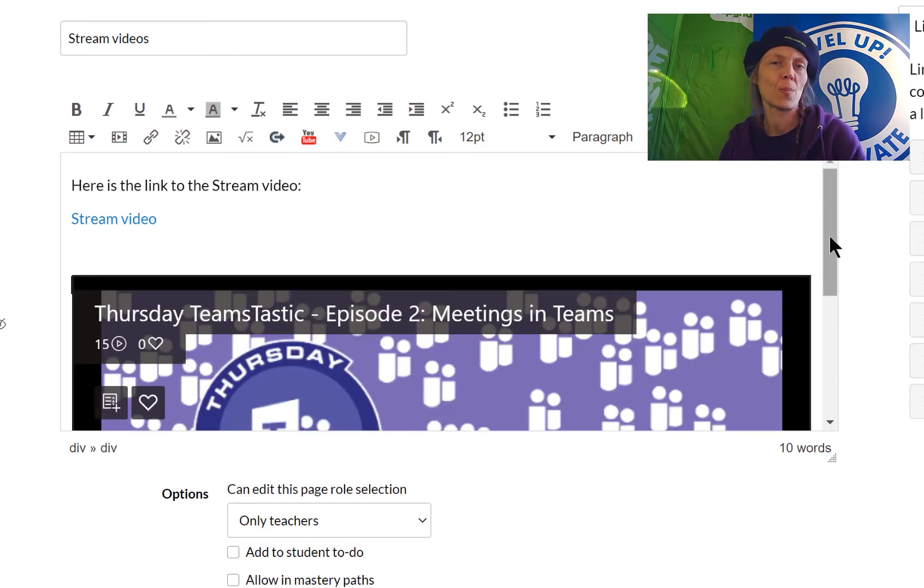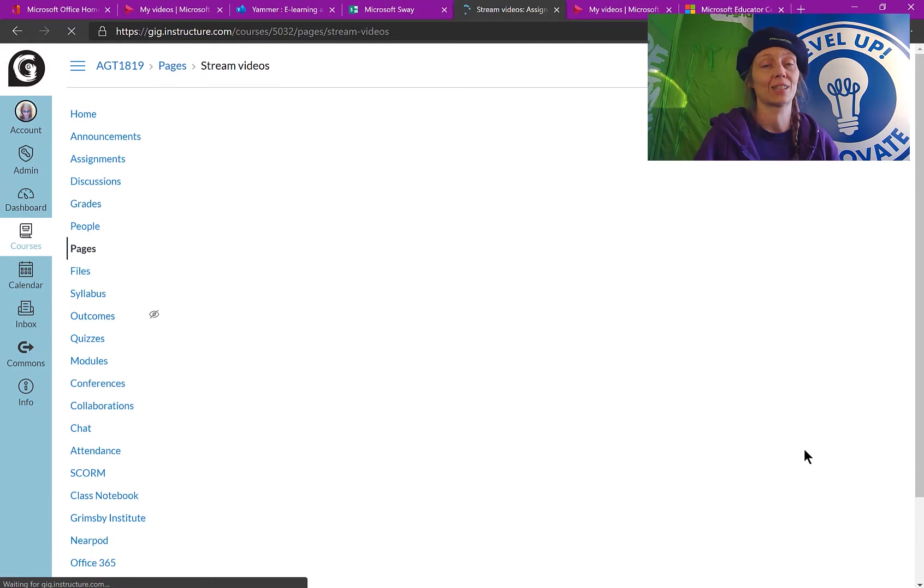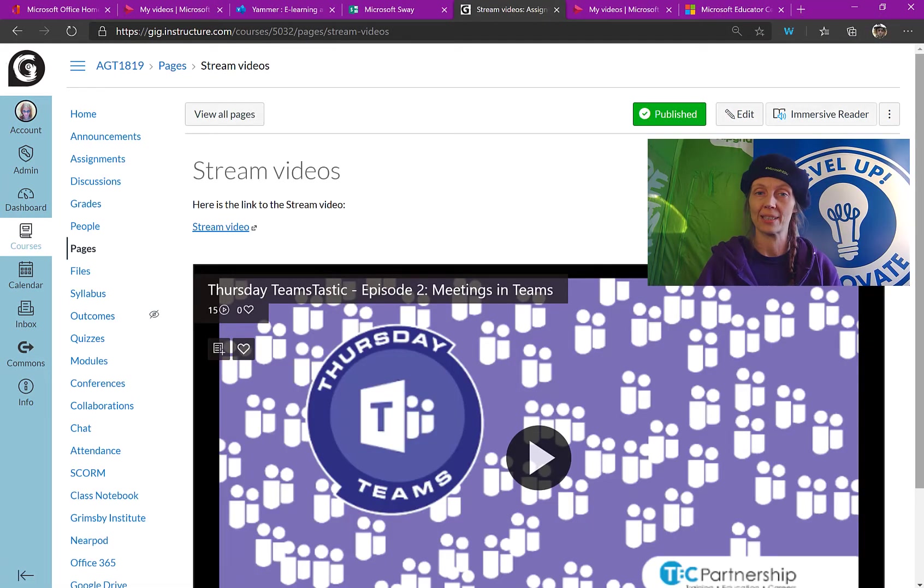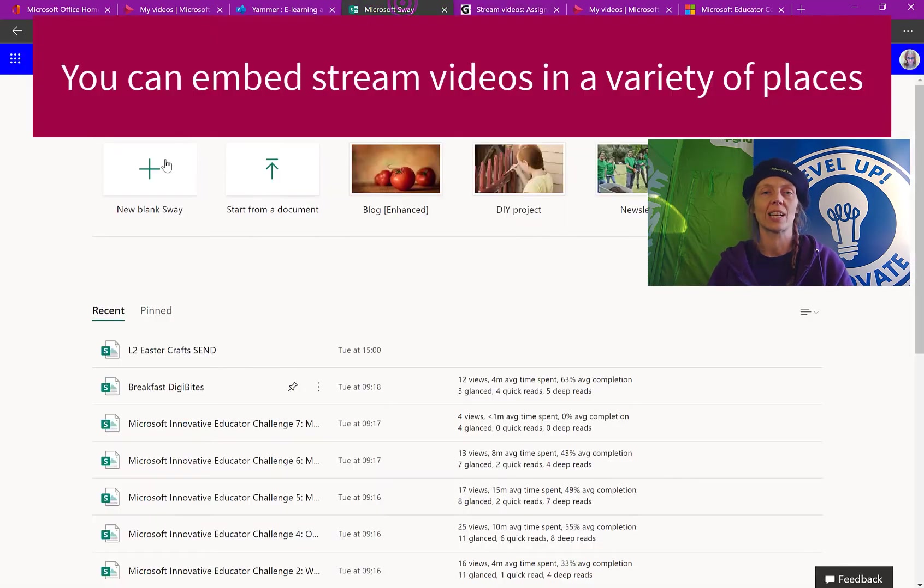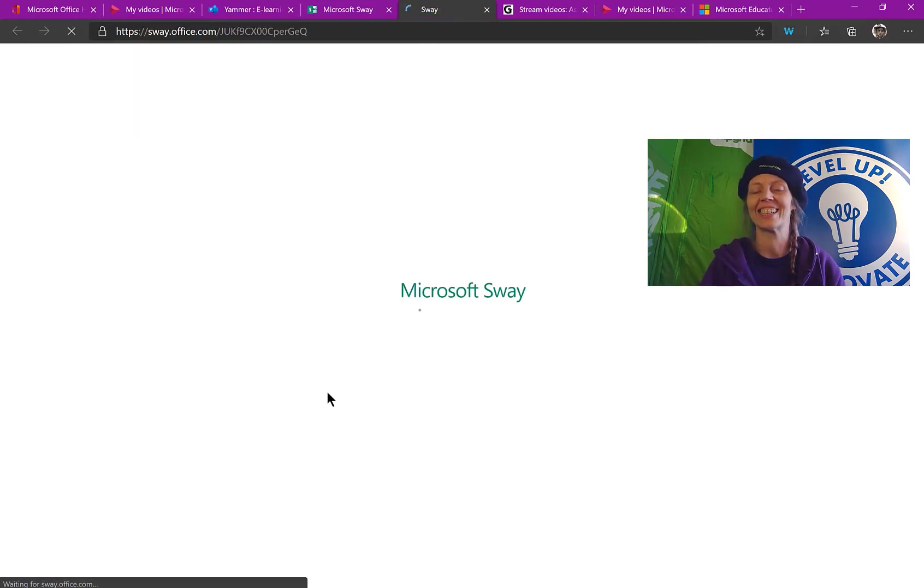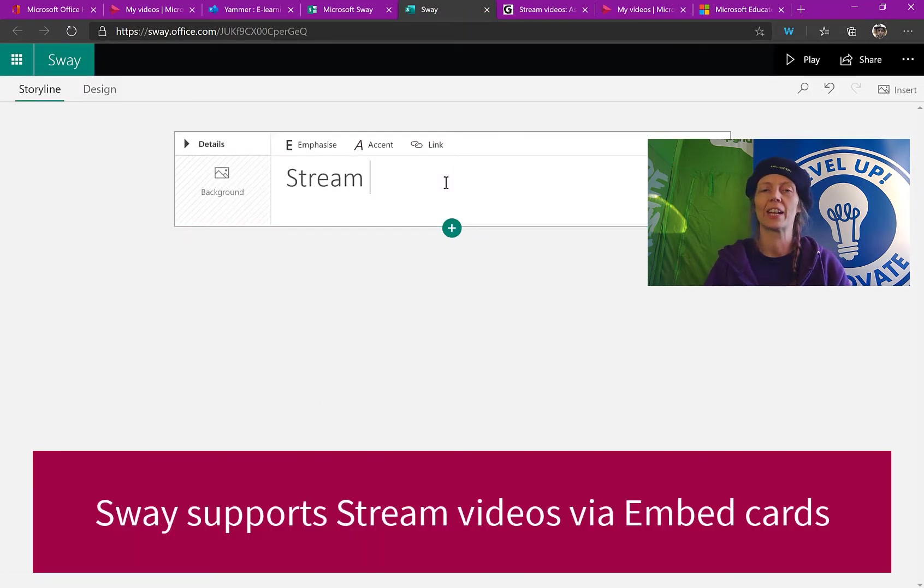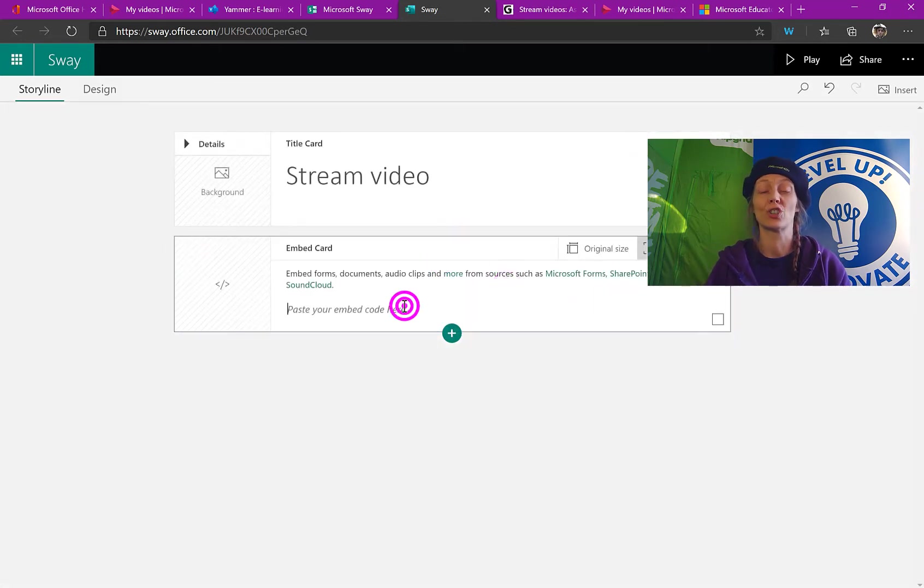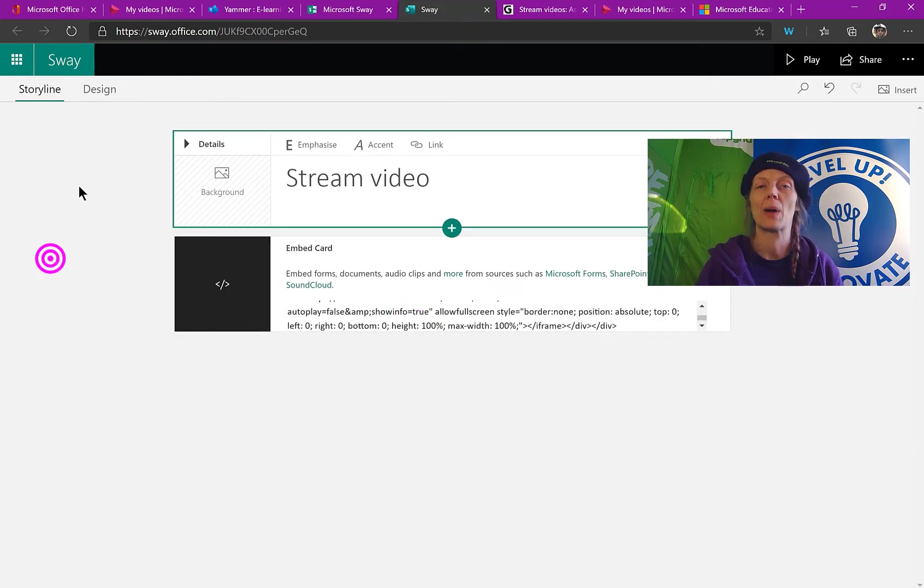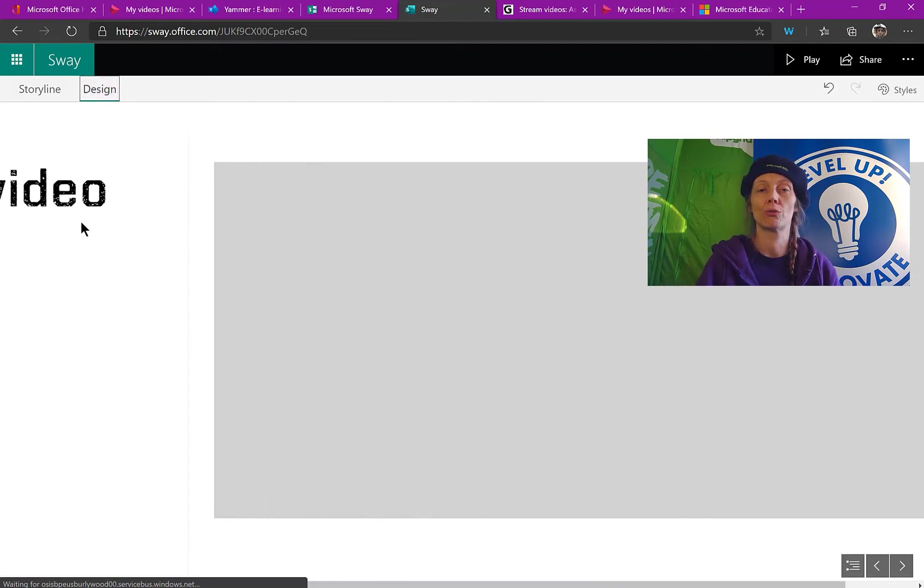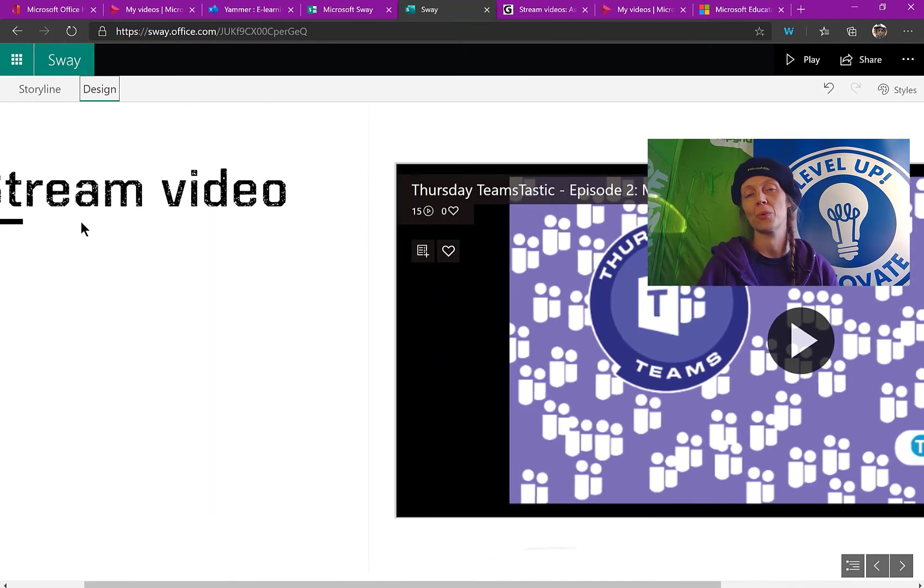So where else can we put Stream videos? Well, there's a lot of different places, as I'm sure you're all aware, where you can embed content like this. But I particularly like Sway. So within our organization, I train staff and one of the things I like to do is put together training materials like this so that people can work through them and they can work at their own pace. So here's a Sway that I'm creating and I've called it Stream Video and we've put an embed card in there. You can change the different size but I've just chosen to use the original size for the original video and you'll see it's embedded straight in my Sway there. I can embed further videos if I want to.